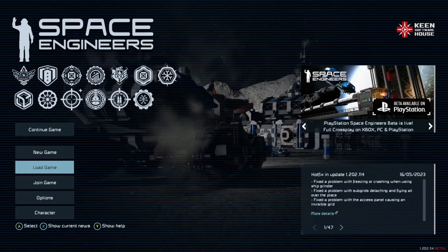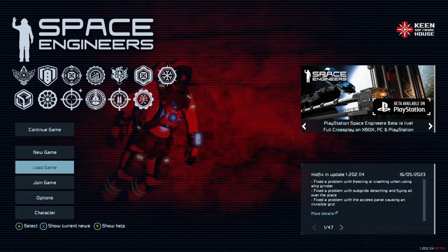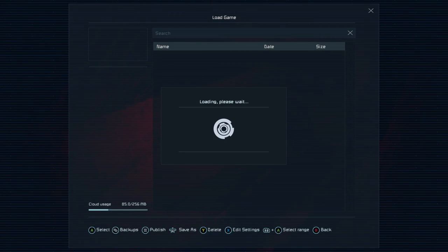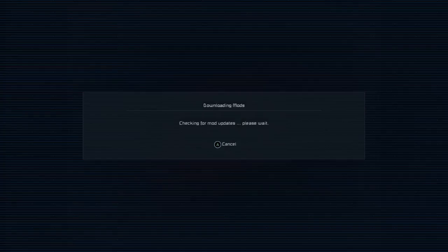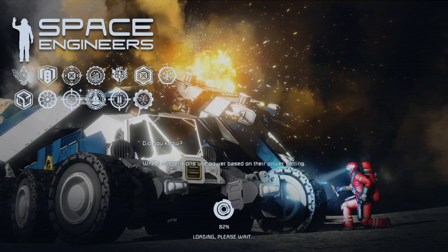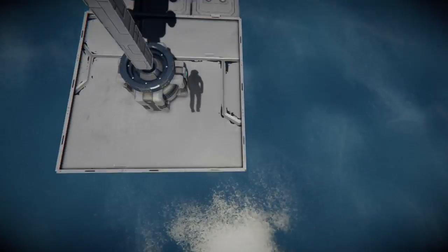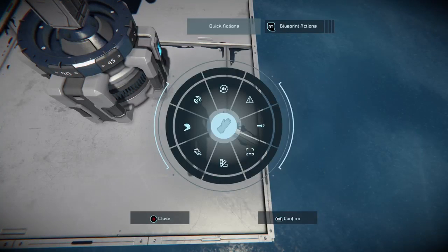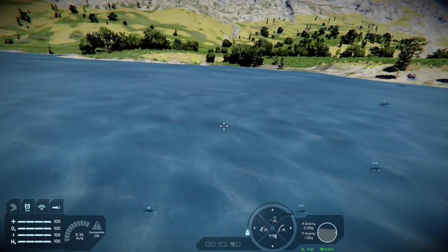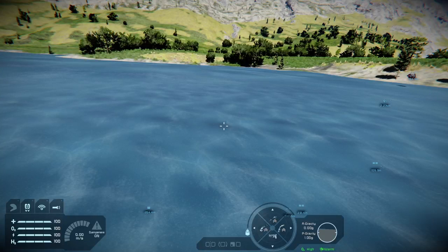Why am I on the main menu? You may have noticed a quality-of-life change when loading up Space Engineers recently. If I click on this world, you'll notice there is a loading percentage underneath the loading icon itself. It's not always 100% accurate, but it gives you a better idea of what's going on in the background.